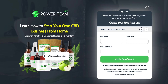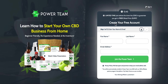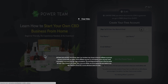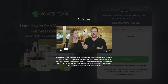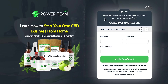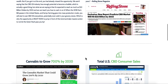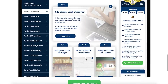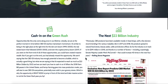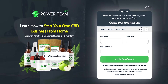Starting with this page right here, if I refresh it you'll notice the countdown clock ticks down. That is for urgency and scarcity, and it encourages people to watch a video. We've got Andre and Tammy — we're gonna plug in another one. They watch a video, learn how to start their own CBD business, and join the Power Team for free. That's the general concept of the home page. You're gonna get an affiliate link to drive traffic to this page.